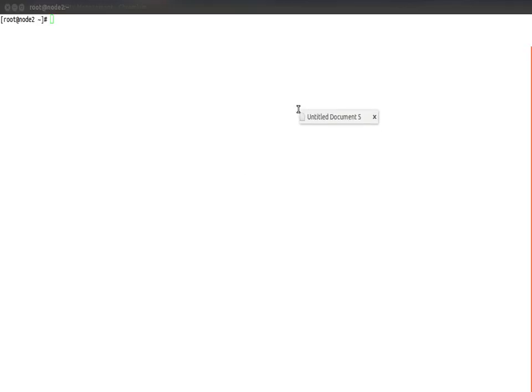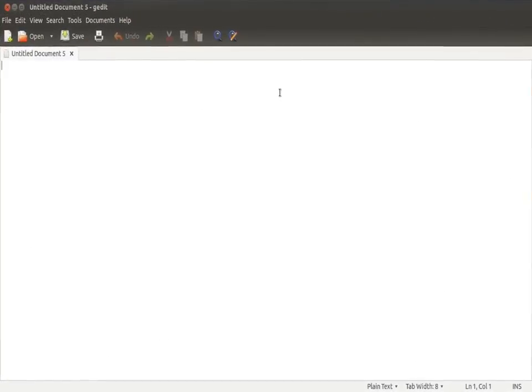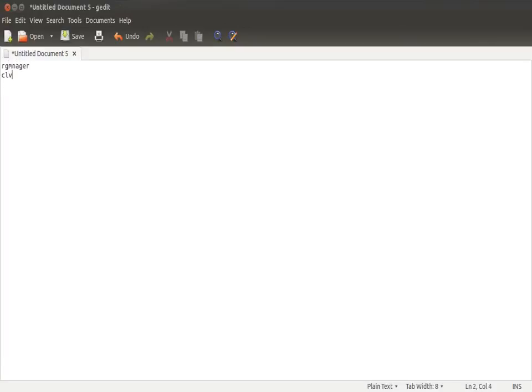One more thing I want to show you: you cannot simply go and say init 0 or shutdown command - it will not shut down. First you have to shut down the cluster service. On the top is rgmanager, then clvmd, and then cman. So this is how the layers are. On the top is rgmanager, then clvmd, and then cman. So first you have to stop rgmanager, then clvmd, and then cman. And if you have to start it, then you have to start cman first, then clvmd, then rgmanager.